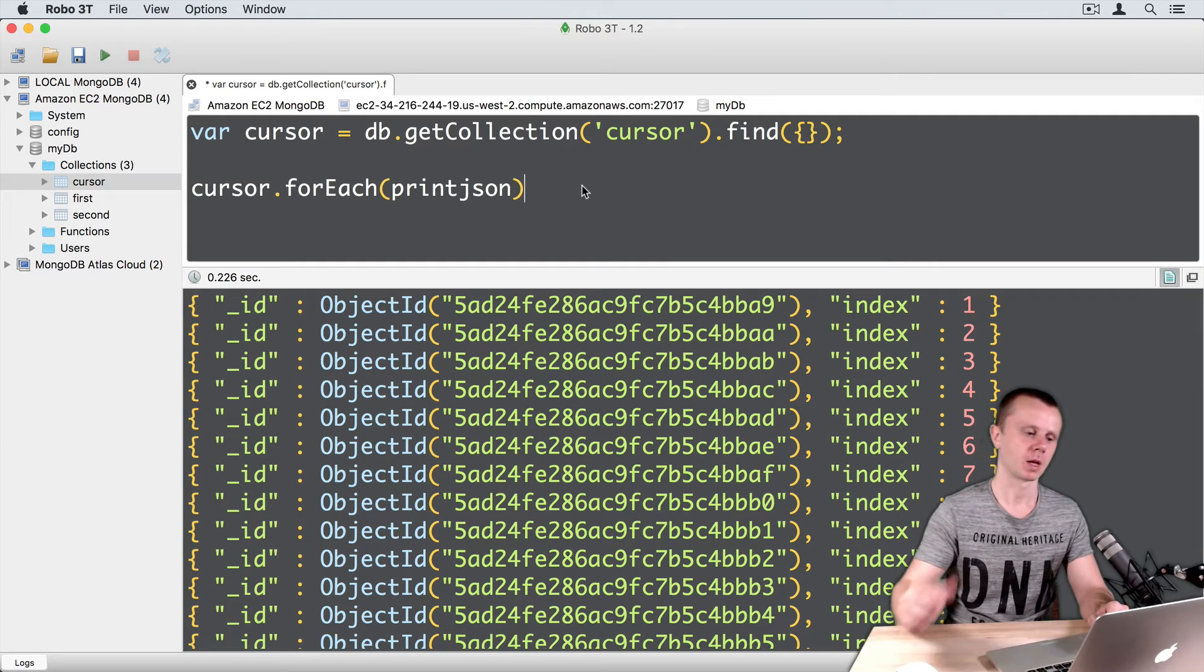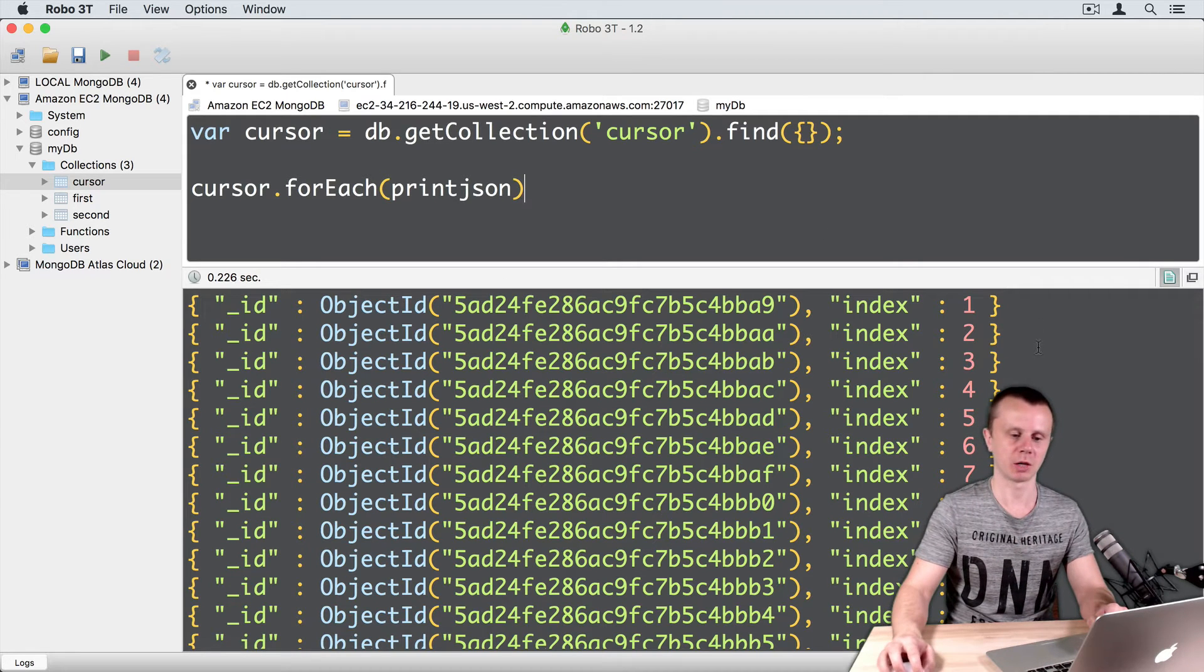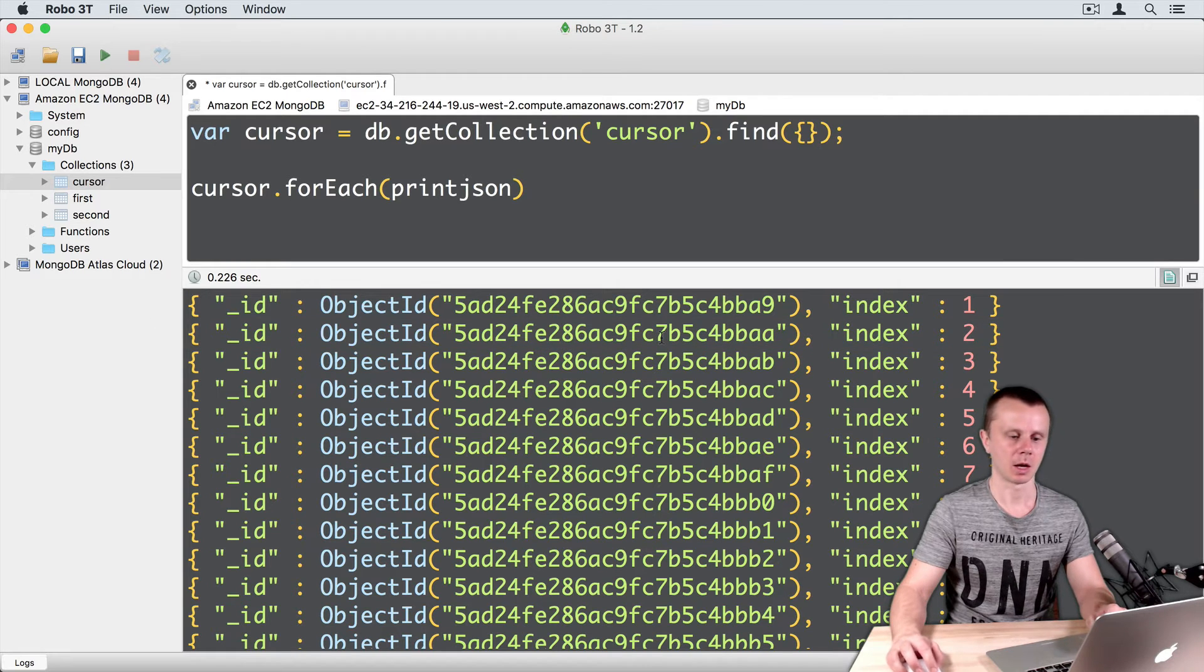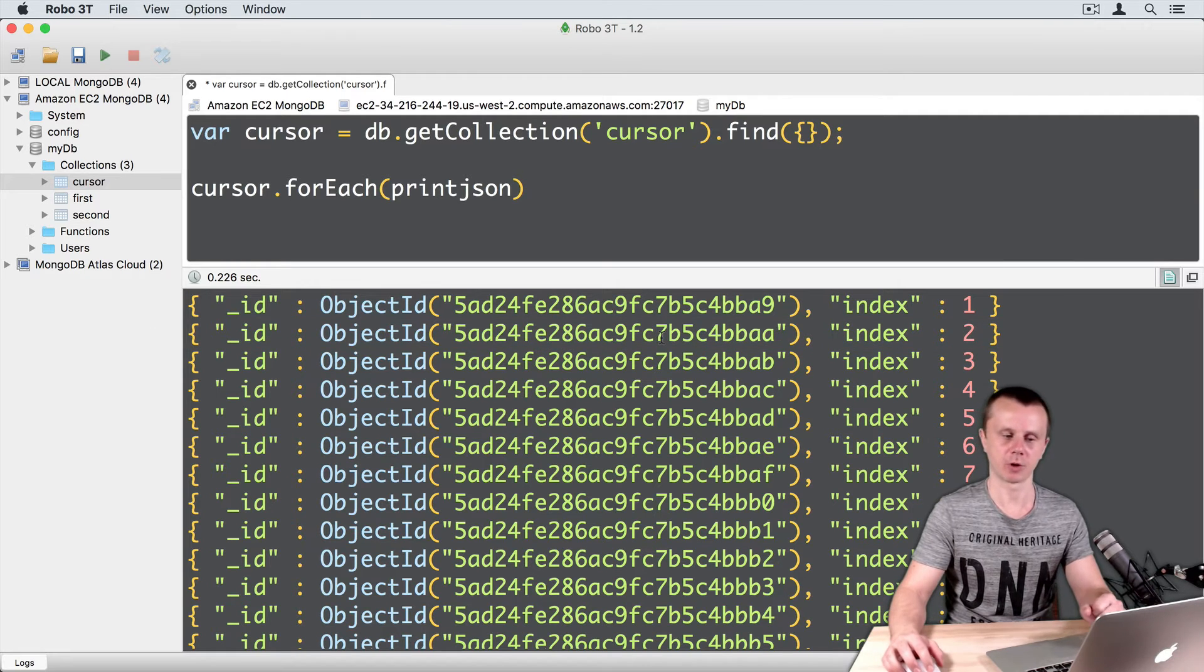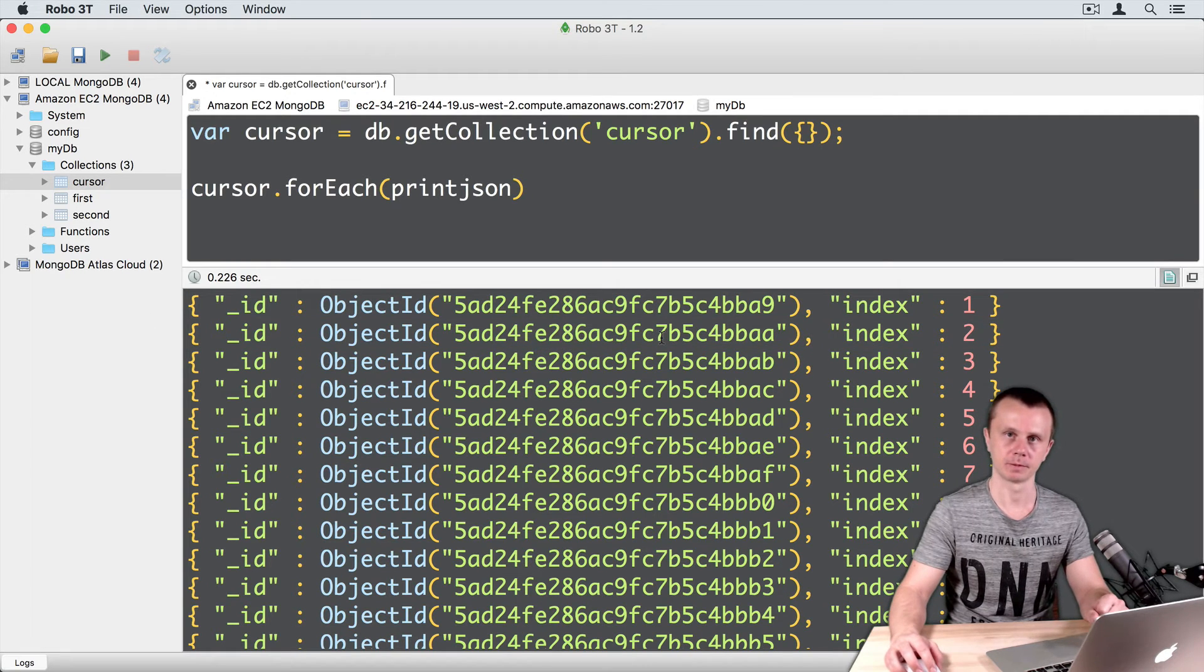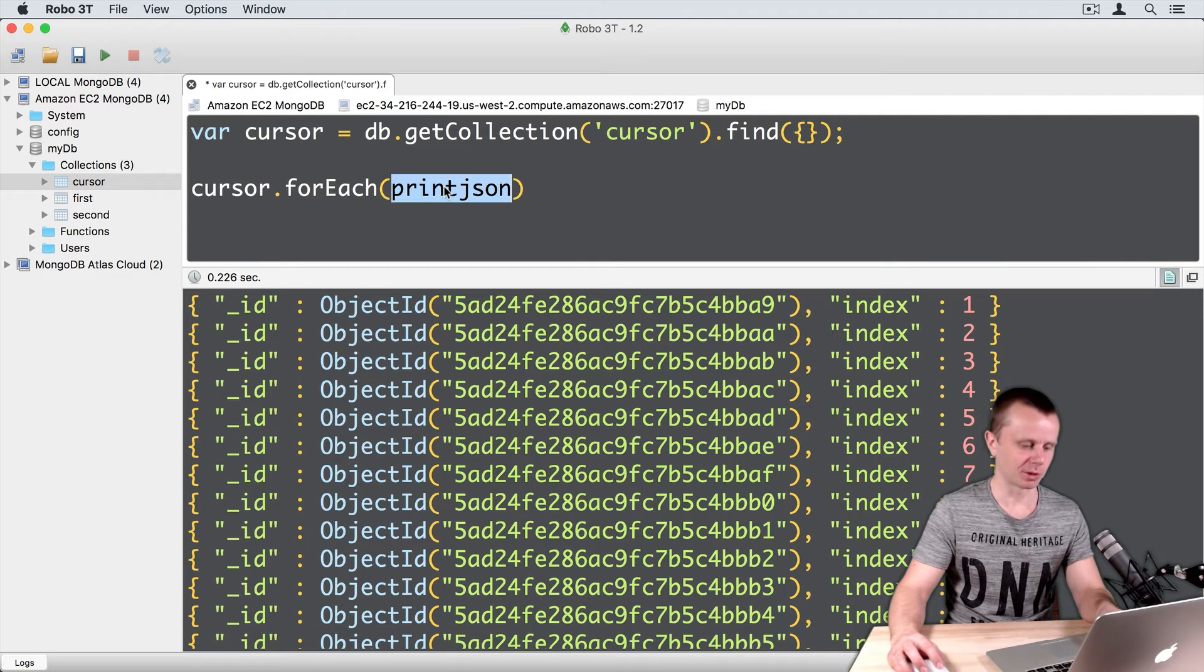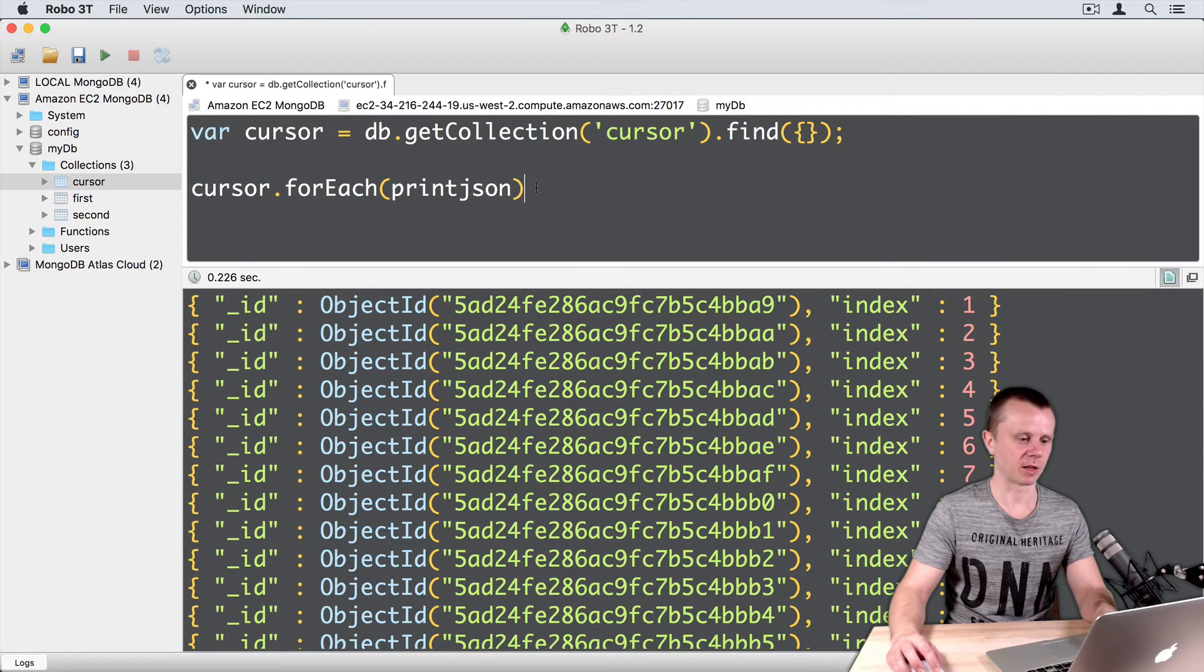Command enter. And you see that we have just printed each document in a JSON format. Let's look at the contents of this function.